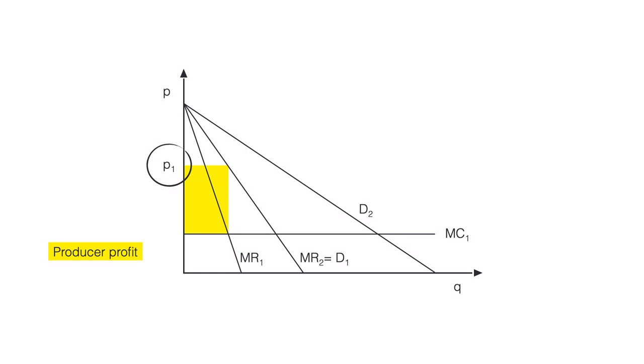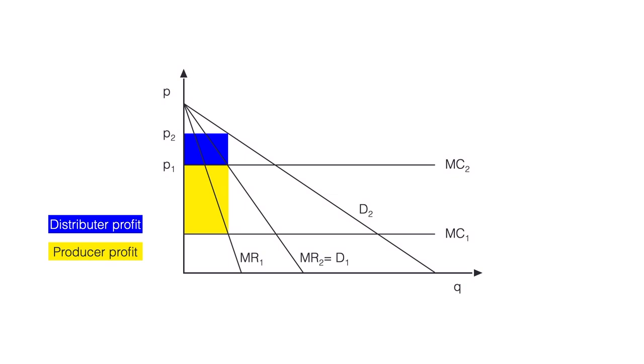For the manufacturer, P1 is what they have to pay to get the intermediary good. Accordingly, P1 is the marginal cost of the manufacturer or MC2. With these marginal costs and the demand function, the manufacturer can work out their profit maximizing price P2.